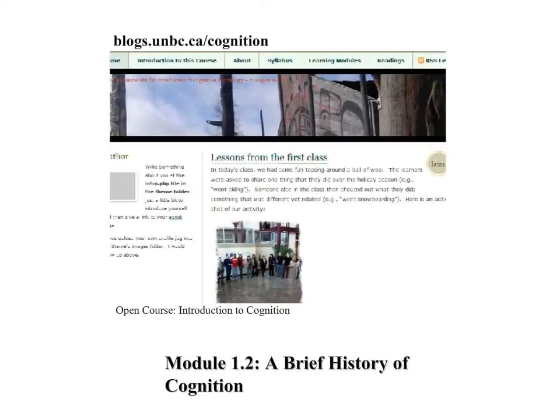Welcome back to an Introduction to Cognition. This course is found at blogs.umbc.ca/cognition. Module 1.2 focuses on a brief history of cognition.